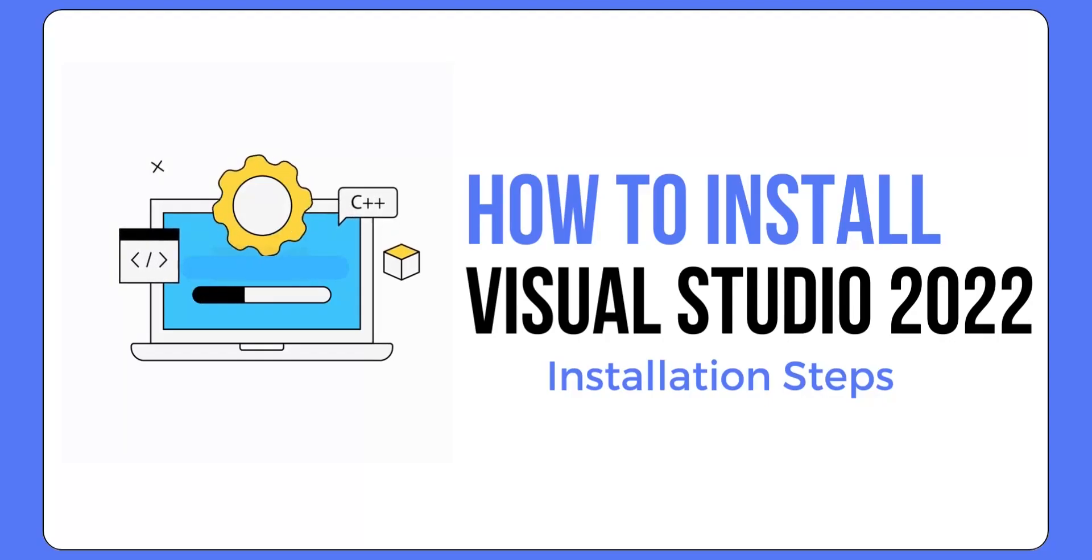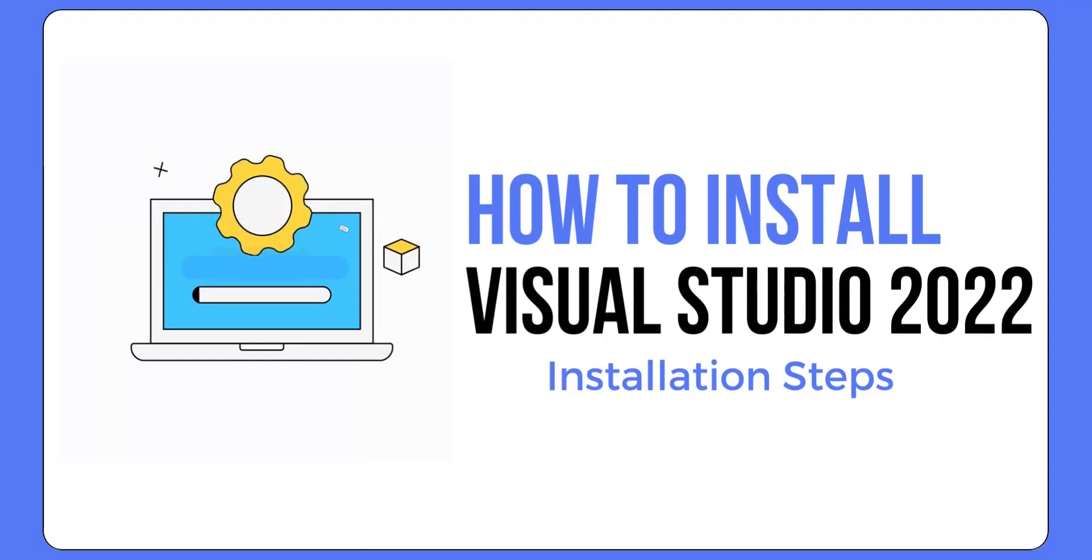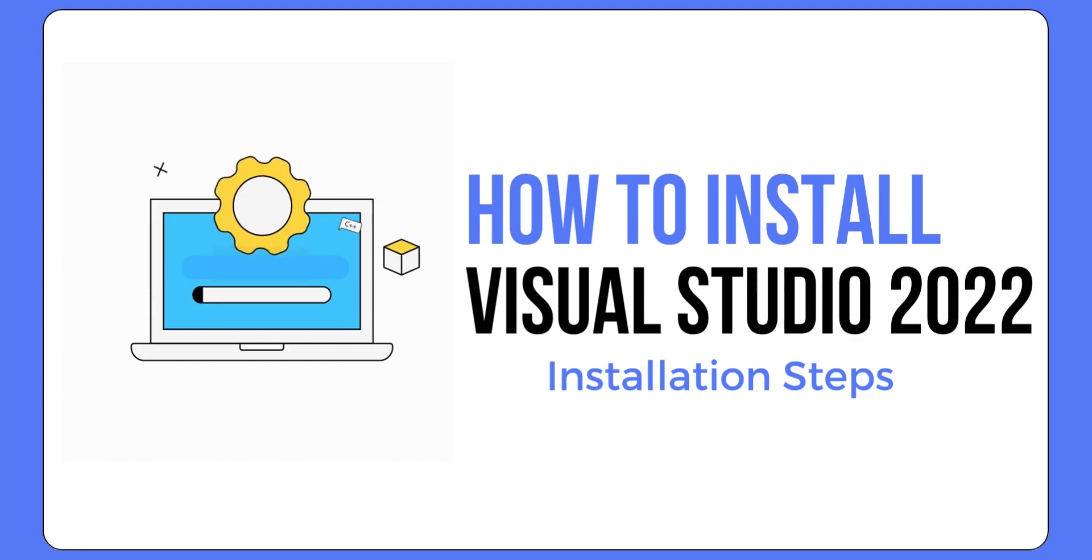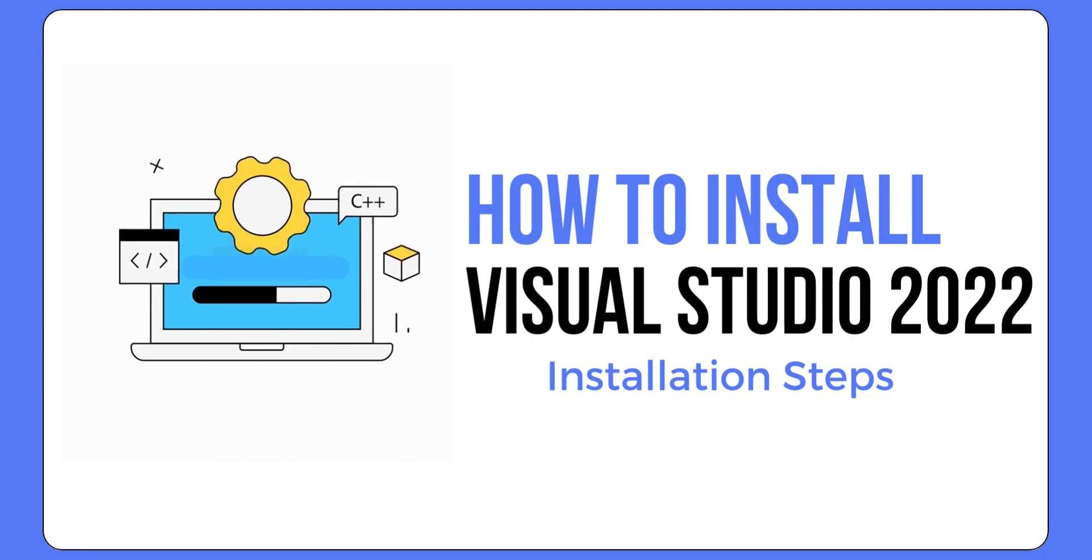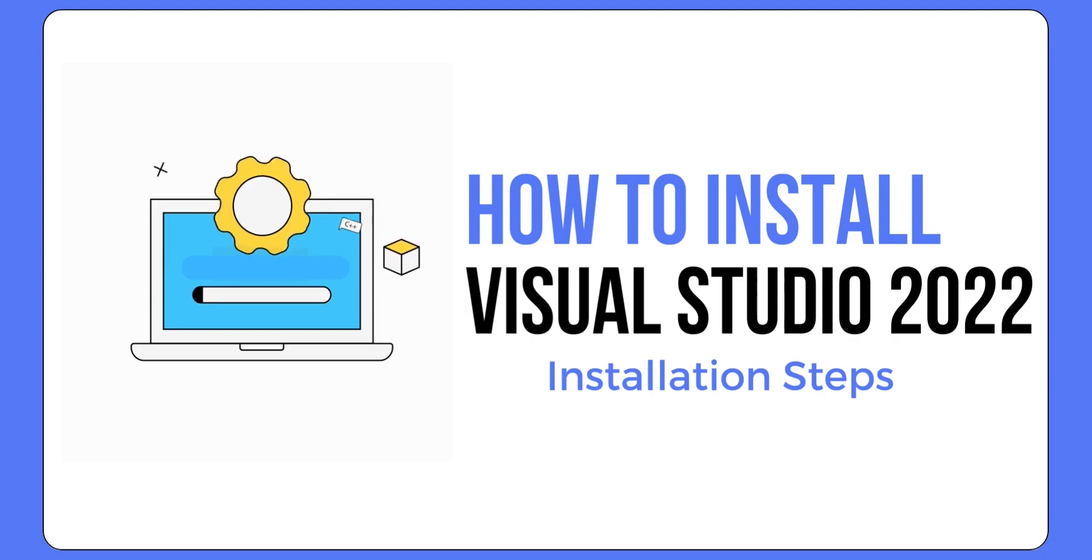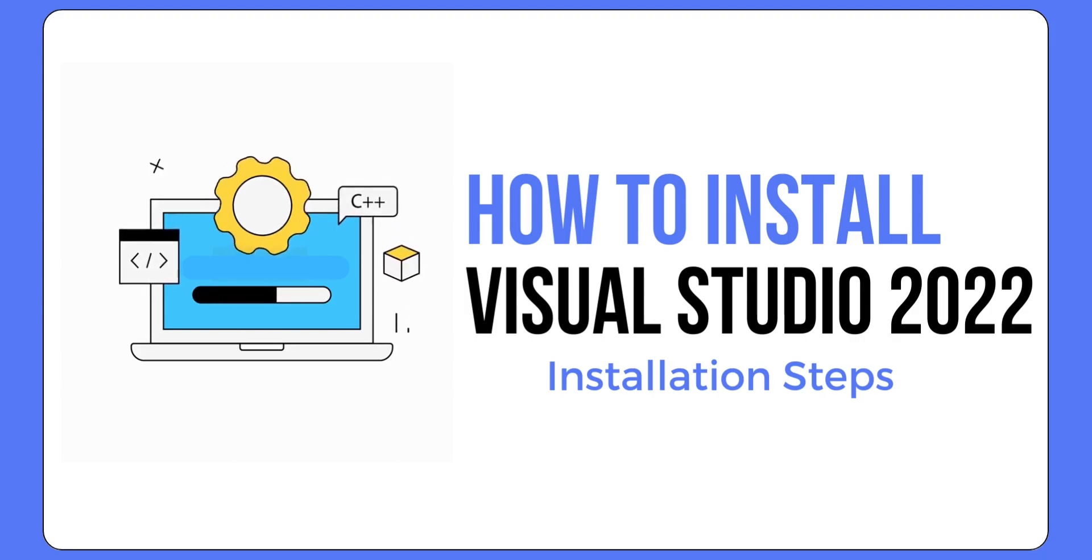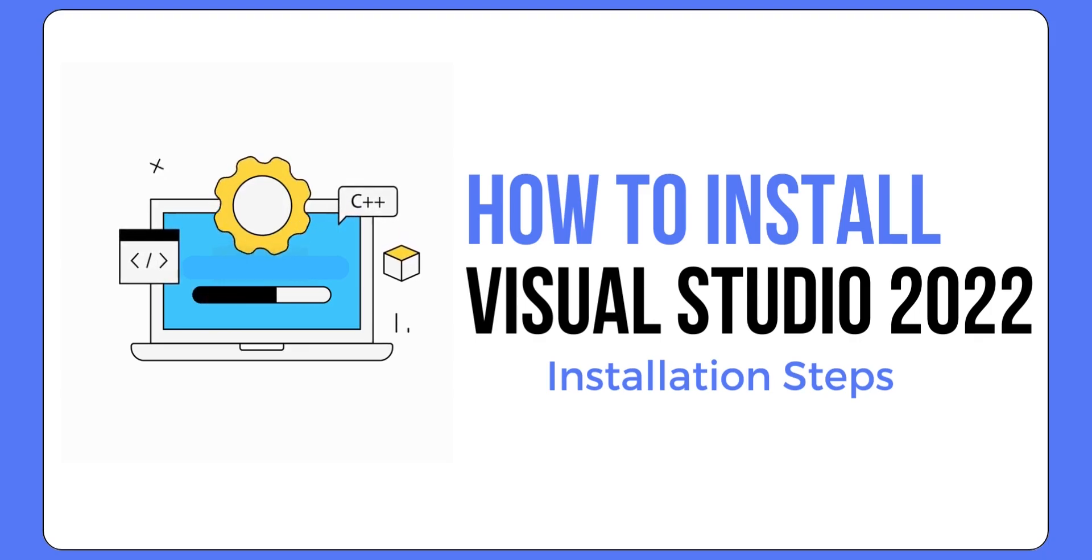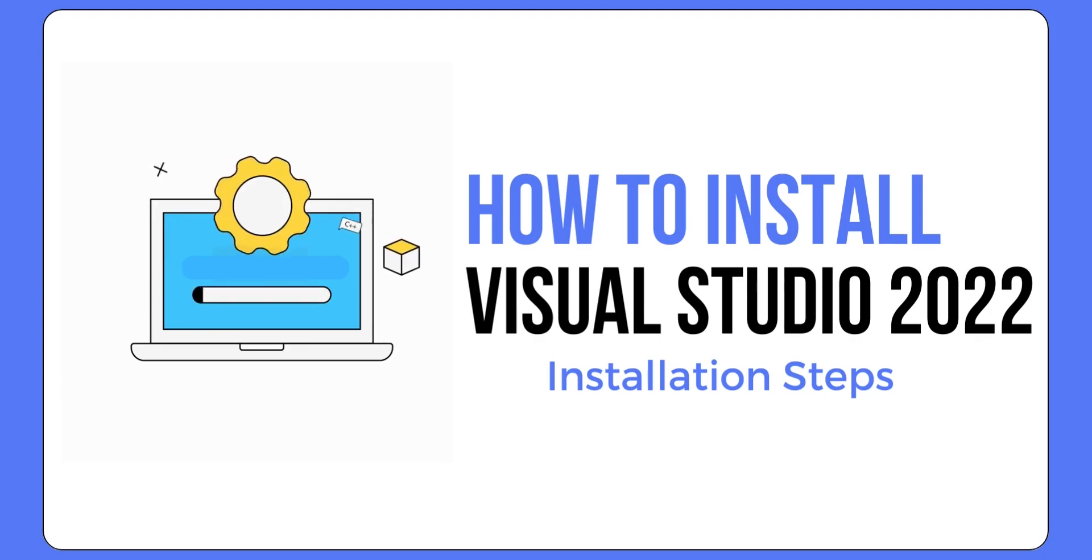Hello student, I'm Tripathi sir and today we are going to install Visual Studio in Windows. Before starting with the steps, you have to download Visual Studio installer from the Google Chrome browser. We'll download it from Microsoft's official website. So let's get started.